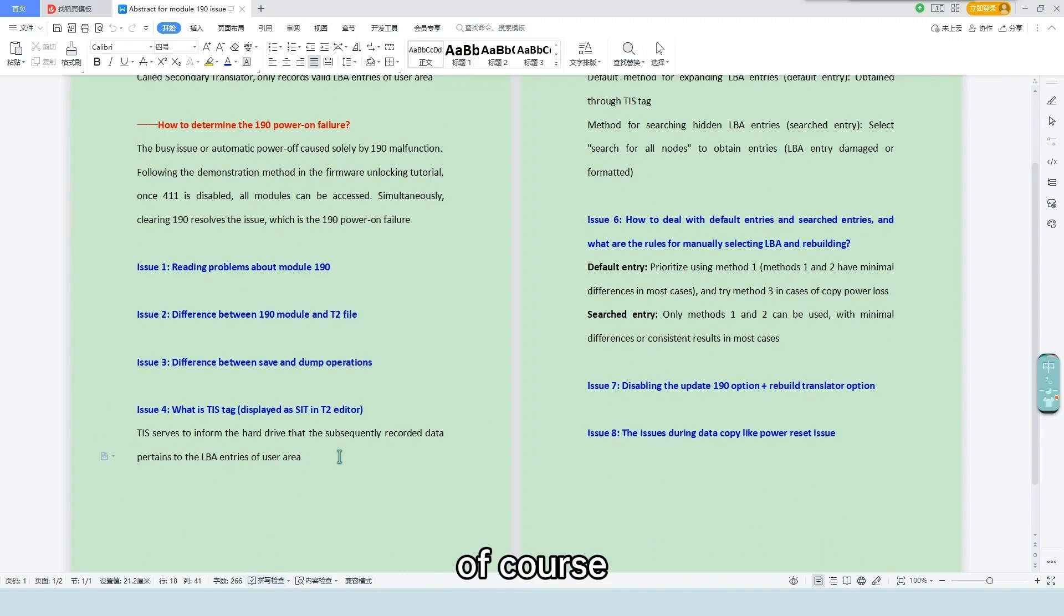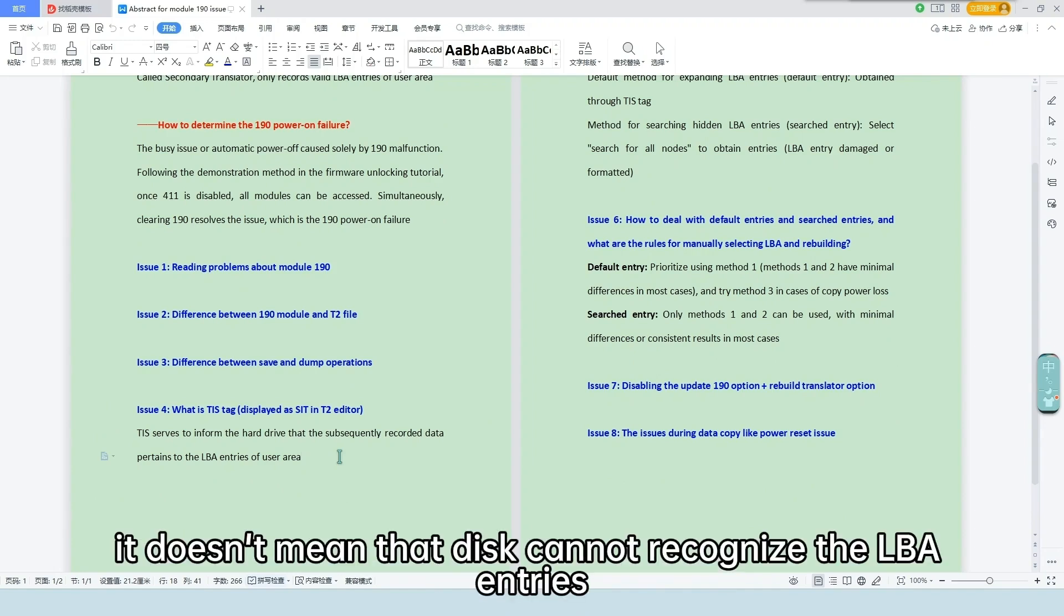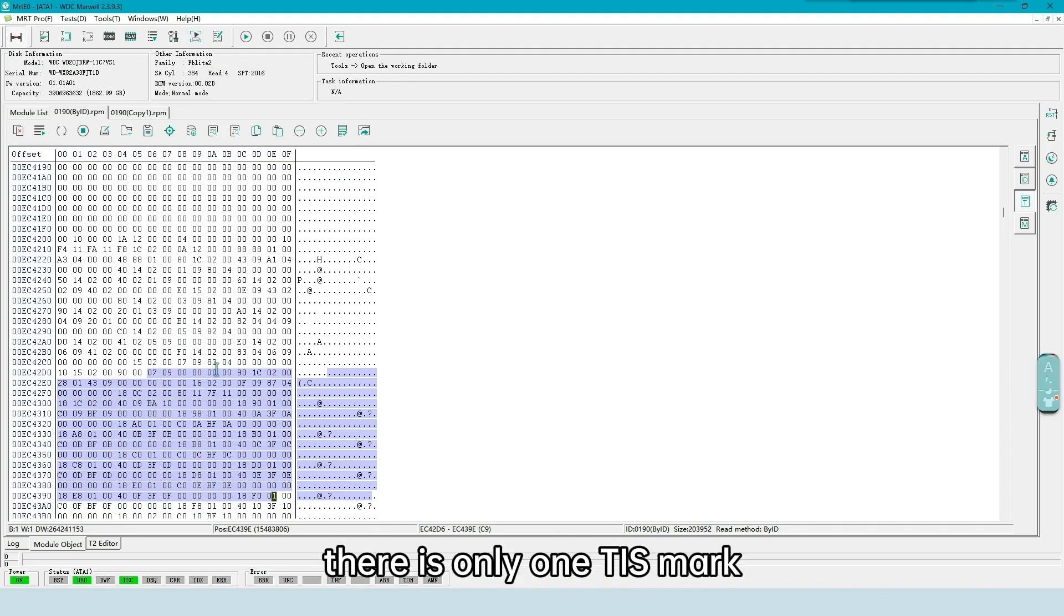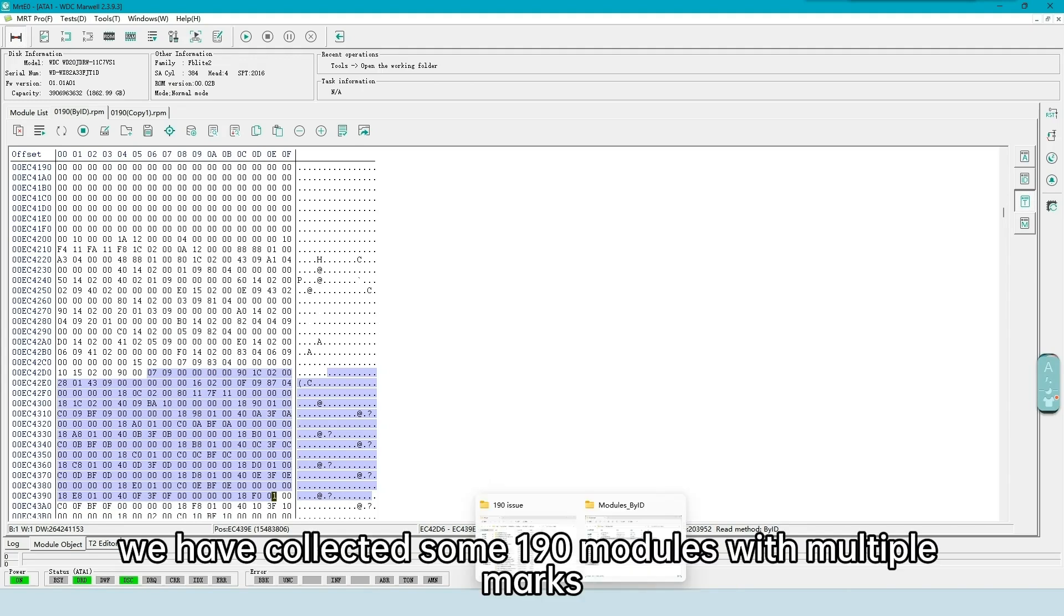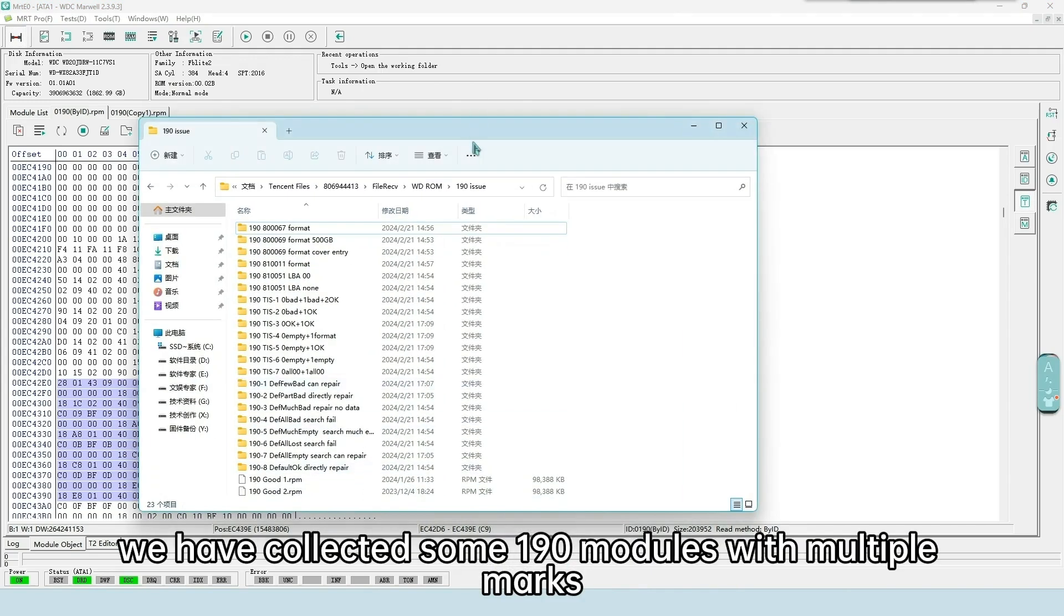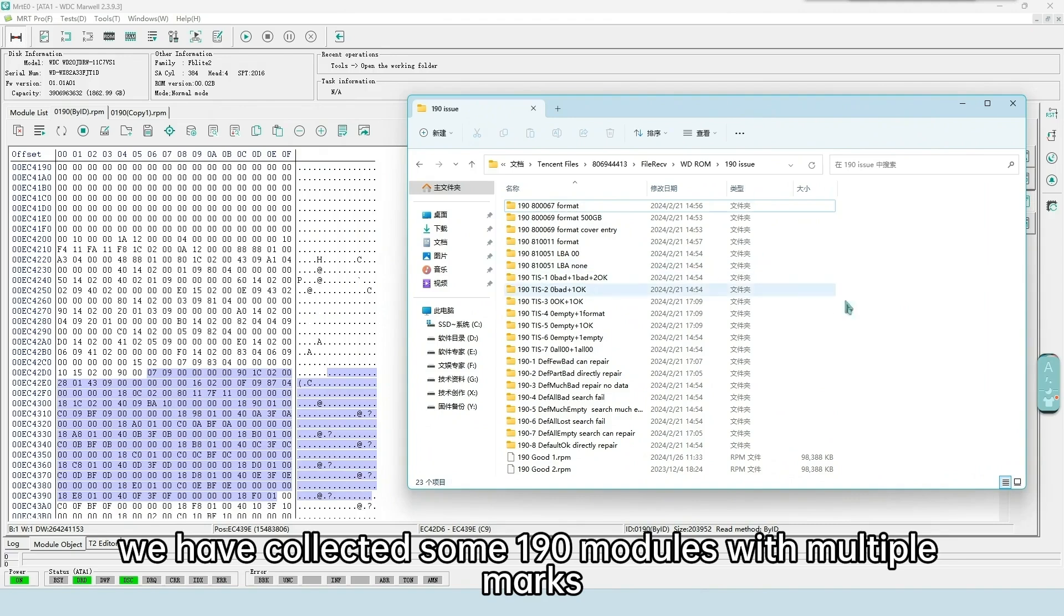TIS serves to inform the hard drive that the subsequently recorded data pertains to the LBA entries of user area. Of course, even if the mark is missing, it doesn't mean that DISC cannot recognize the LBA entries. In the demonstration DISC, there is only one TIS mark. Here, we have collected some 190 modules with multiple marks.